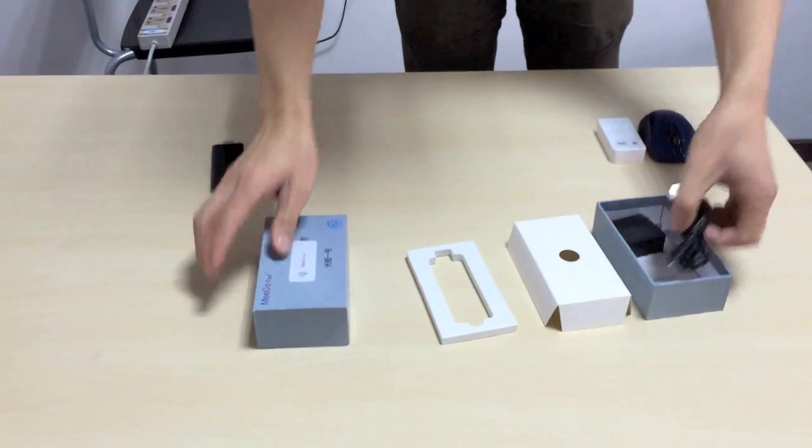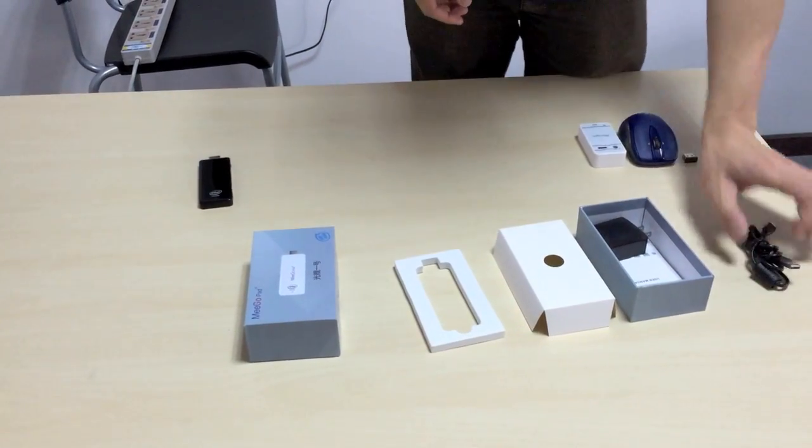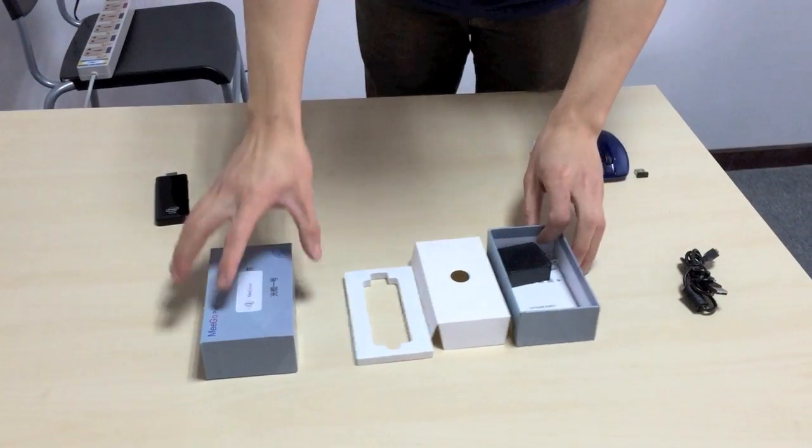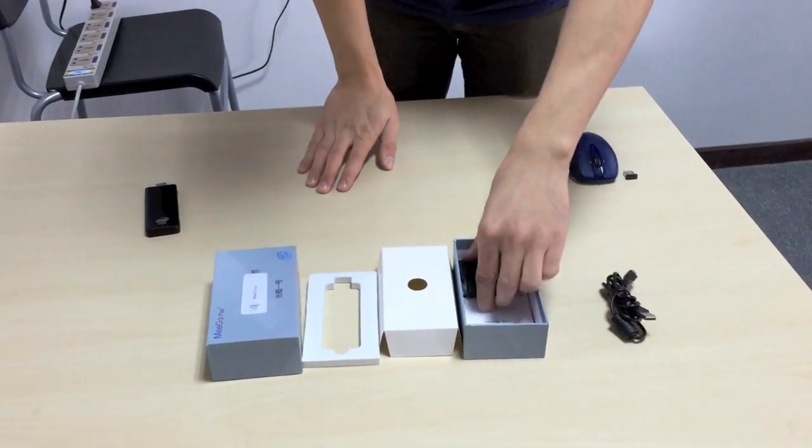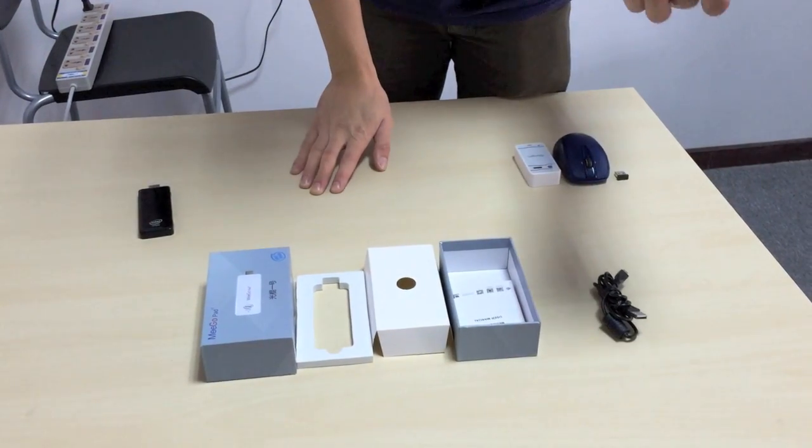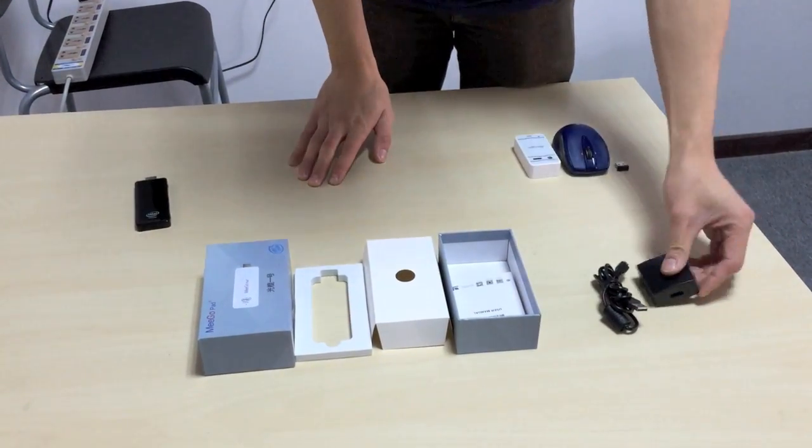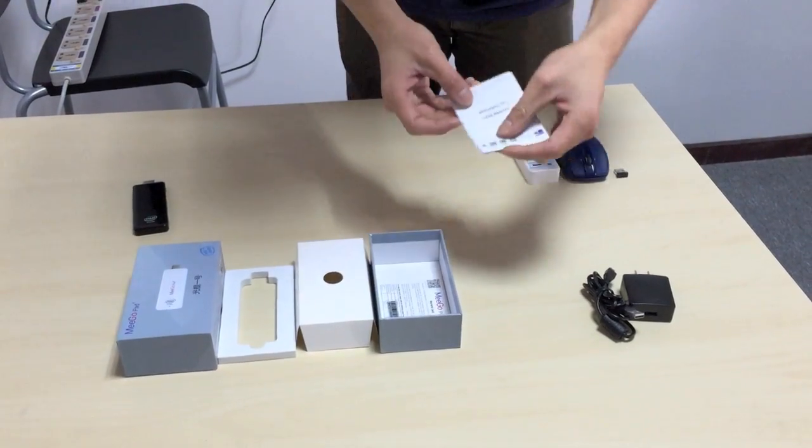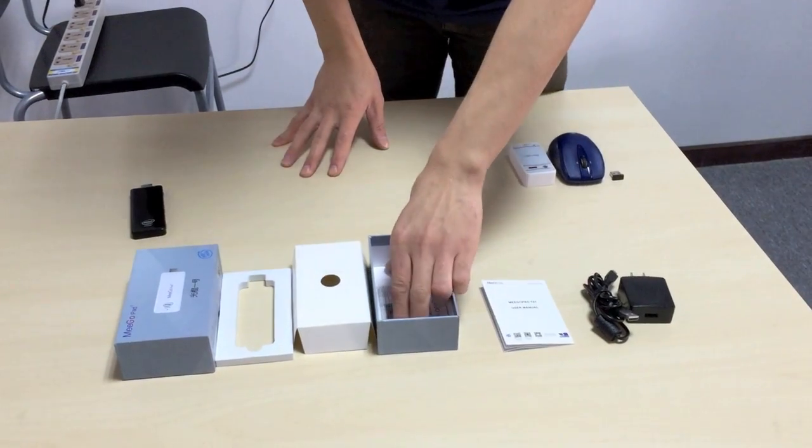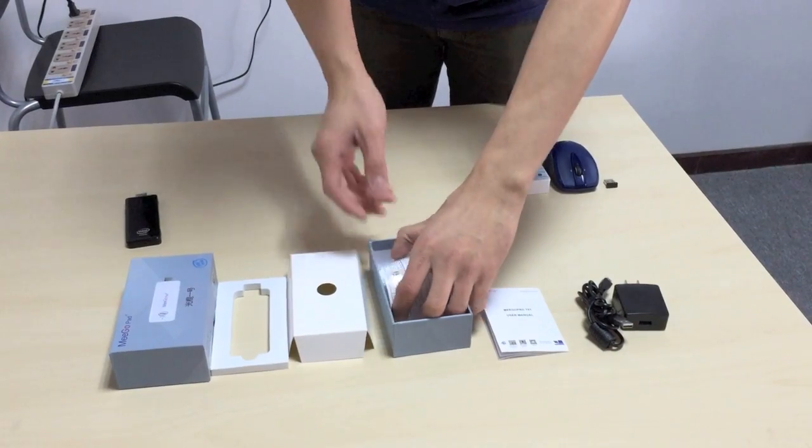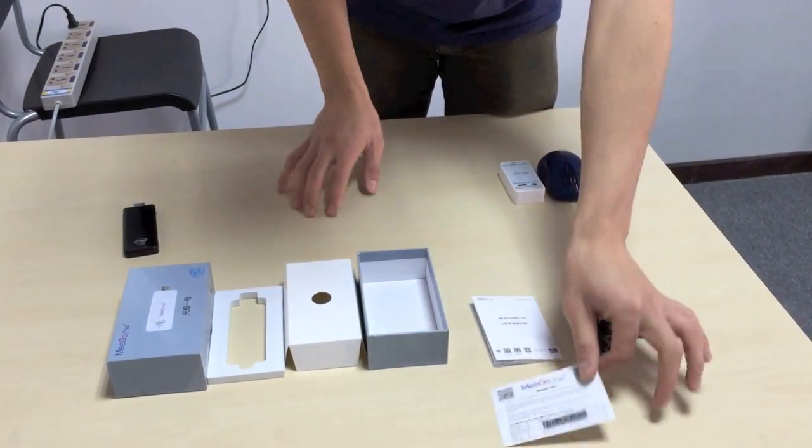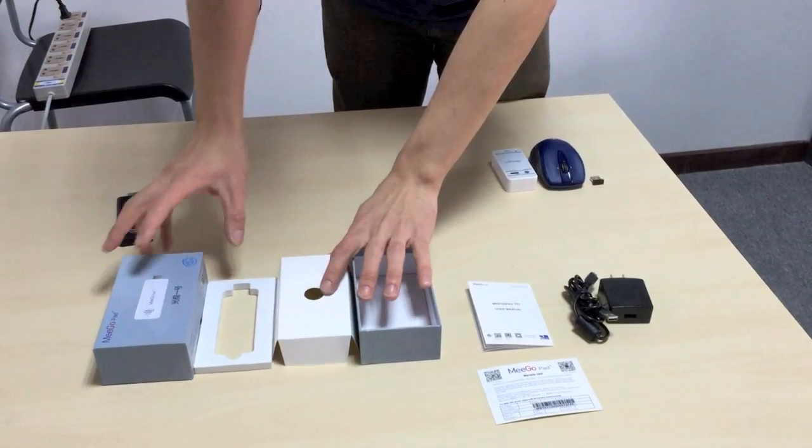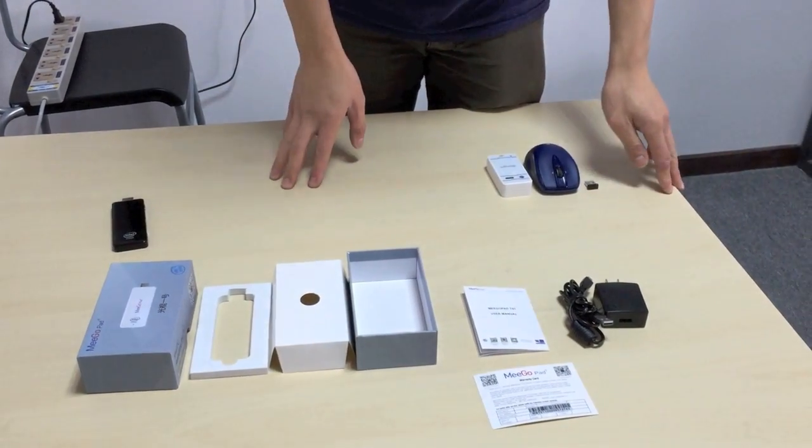Let's see what else comes with the box. There is a cable for recharging. Also there is an adapter. User manual in English, warranty card in English. That's it.